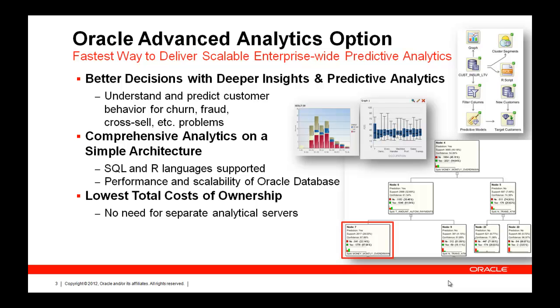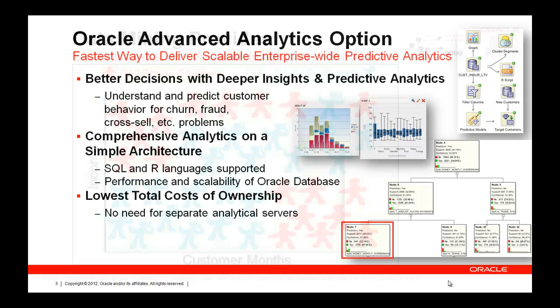There are different ways of using the Oracle Advanced Analytics option. I'm going to primarily focus on the graphical user interface, which is part of SQL Developer, using nodes that drag and drop together to drive the SQL and PL/SQL API that runs natively inside the SQL kernel of the Oracle database. You also have the option of using the popular open source R language to drive those same algorithms.